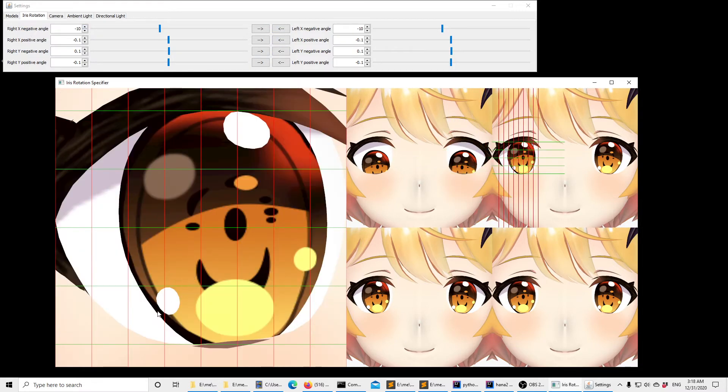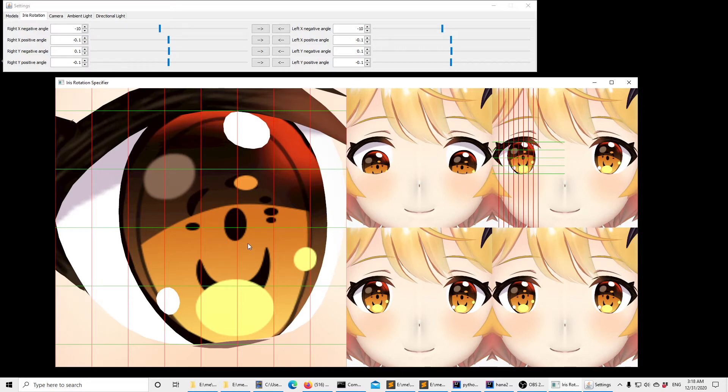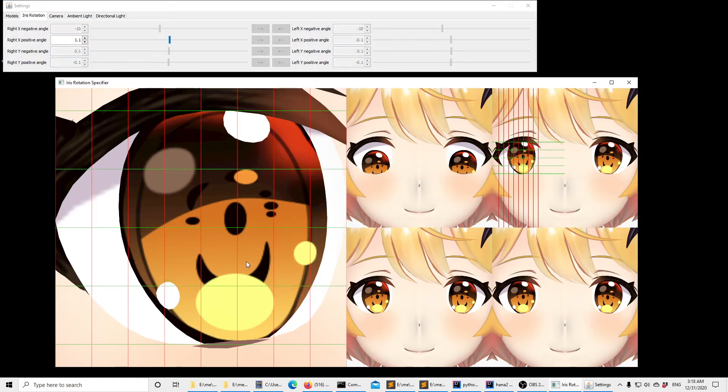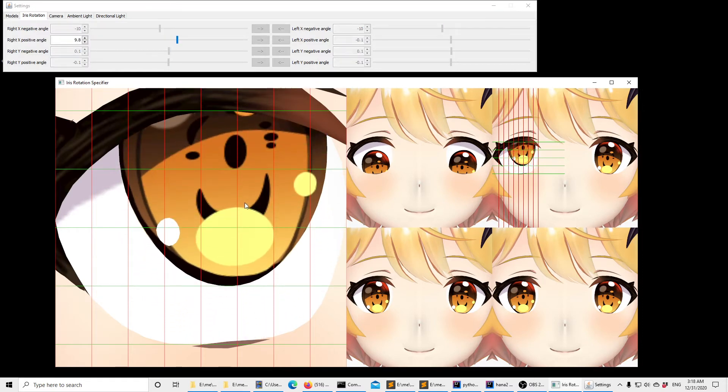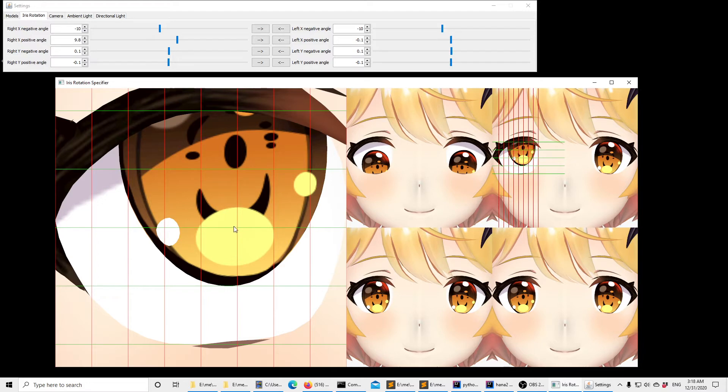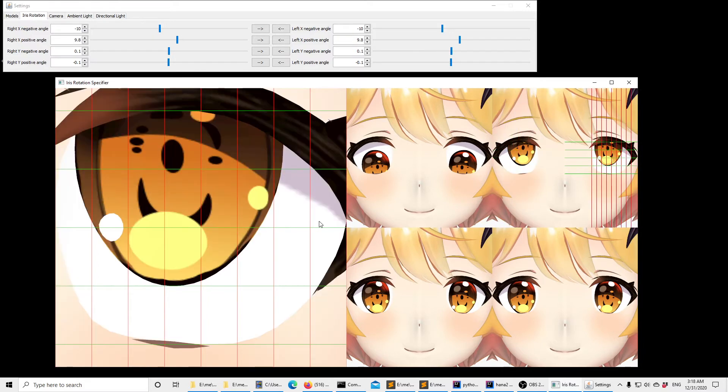Now here we are at the positive x rotation and for the positive angles we need to make sure that the bottom part of the iris touches the second line from the bottom. So we're done with this one now and then we can copy this to the other side as well. As you can see here, we're now done with the four x axis rotations.